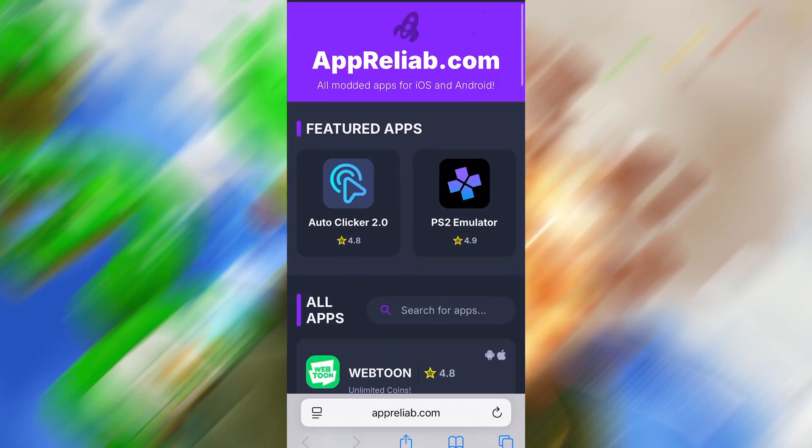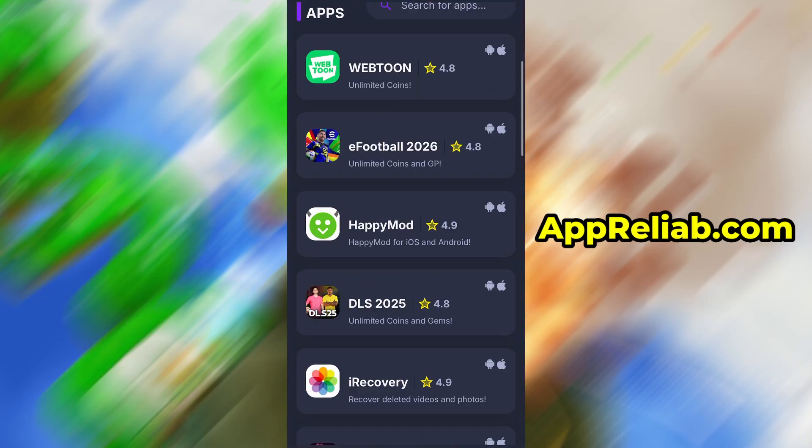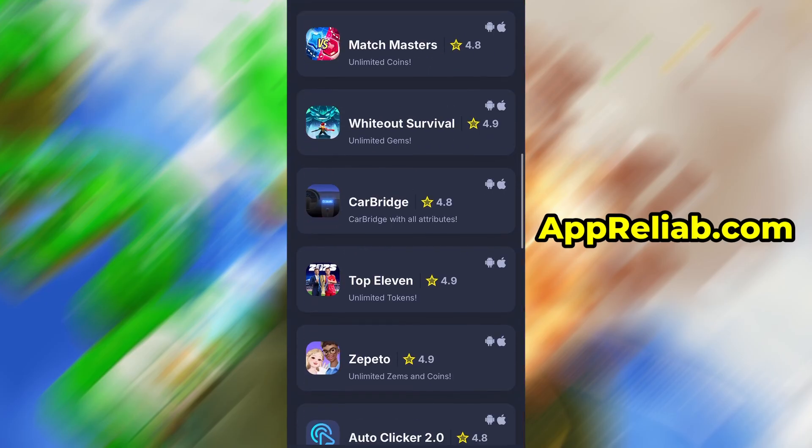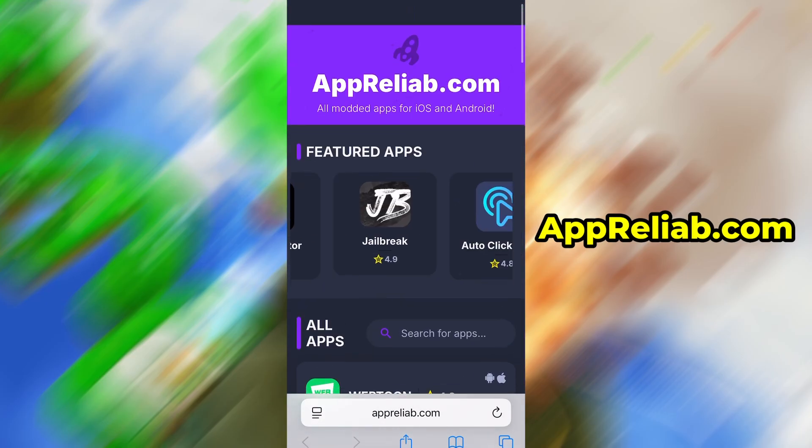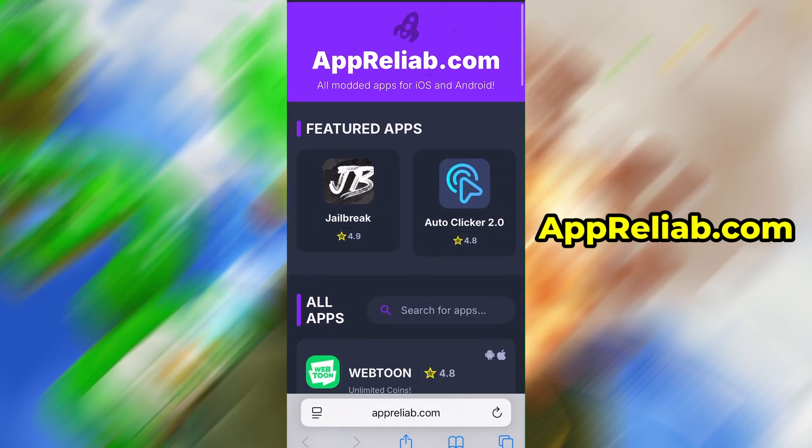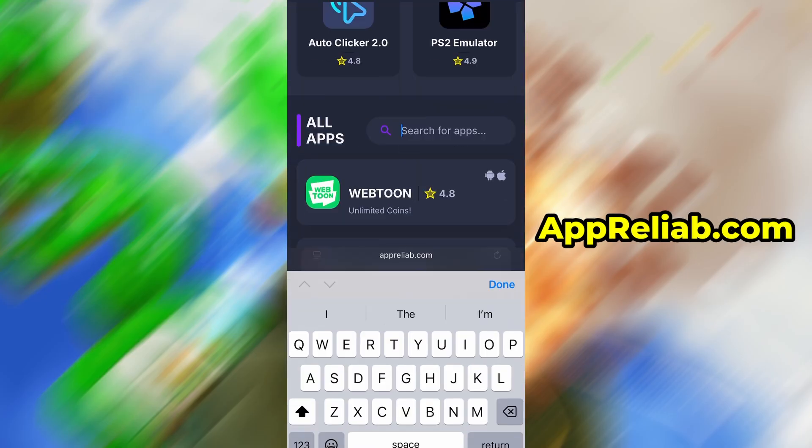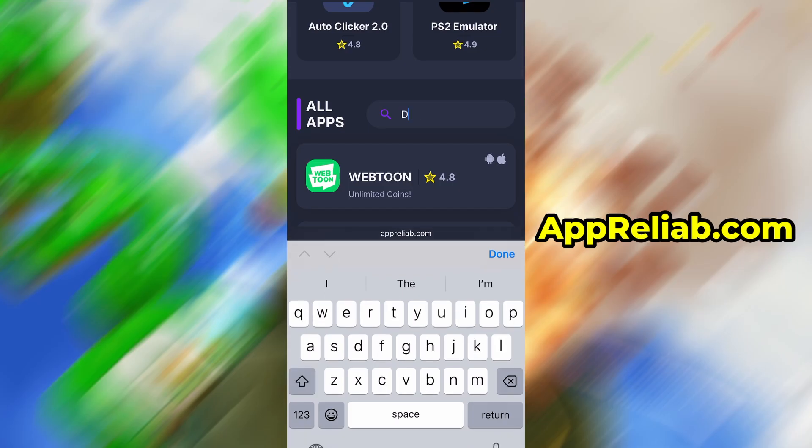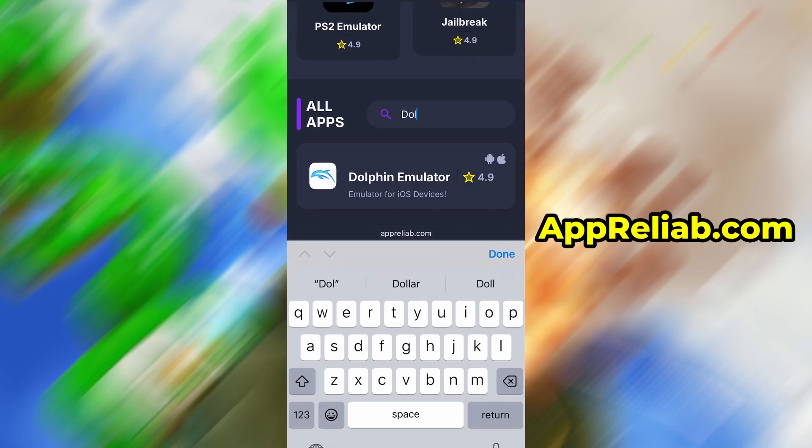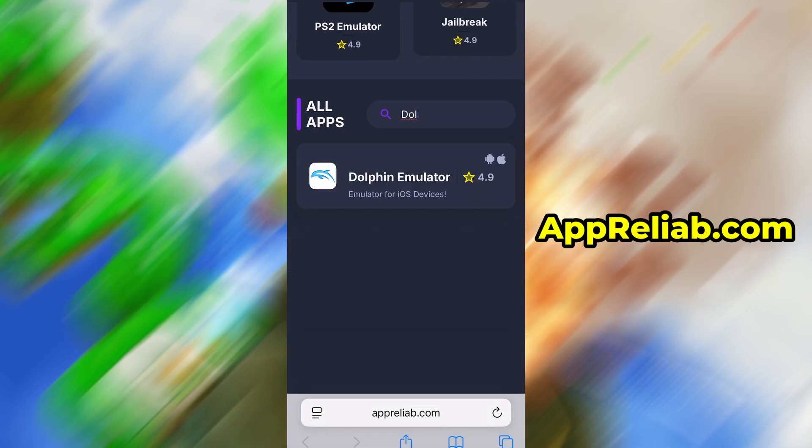Open your browser and go to Apriliab.com. This is a reliable platform that offers various modded and helpful tools. Use the search bar to look up Dolphin Emulator and select it from the list of results.